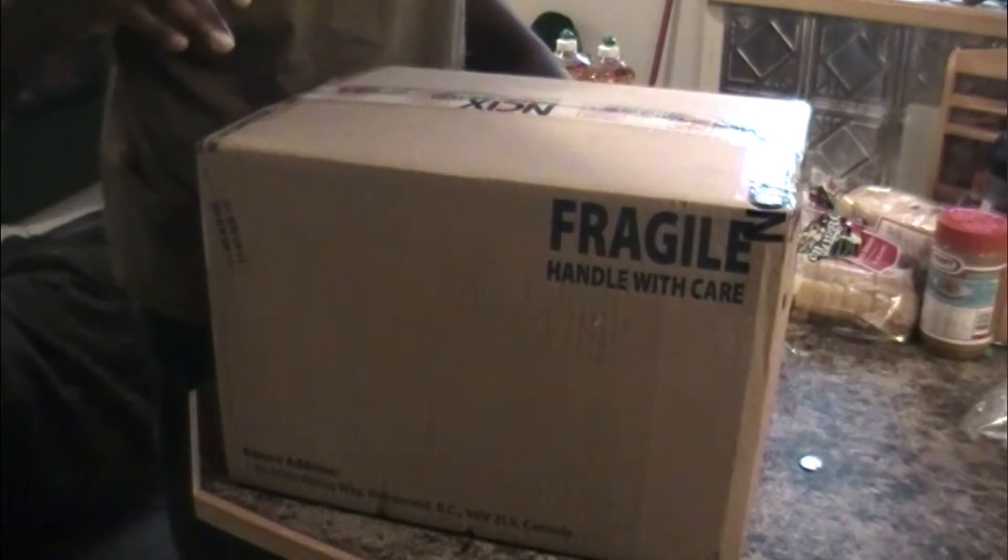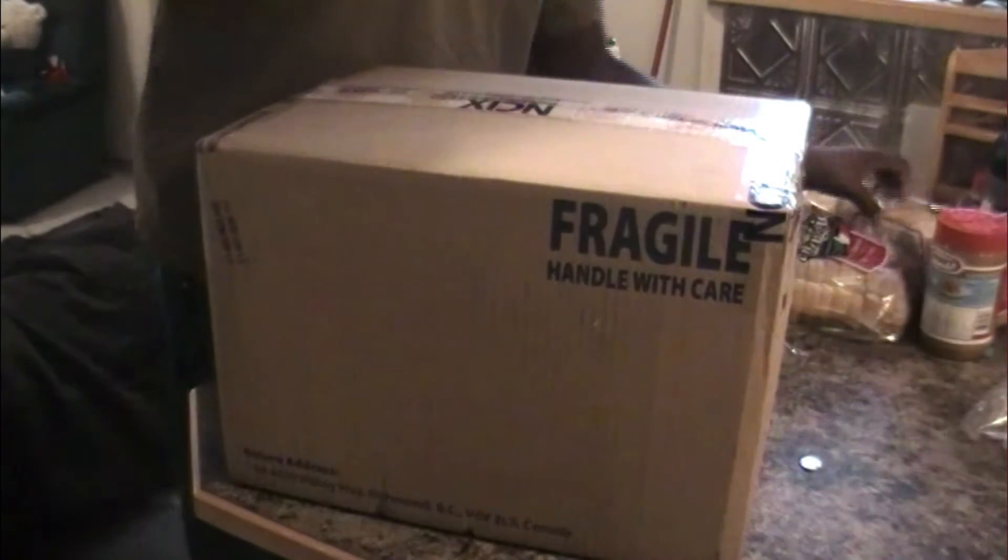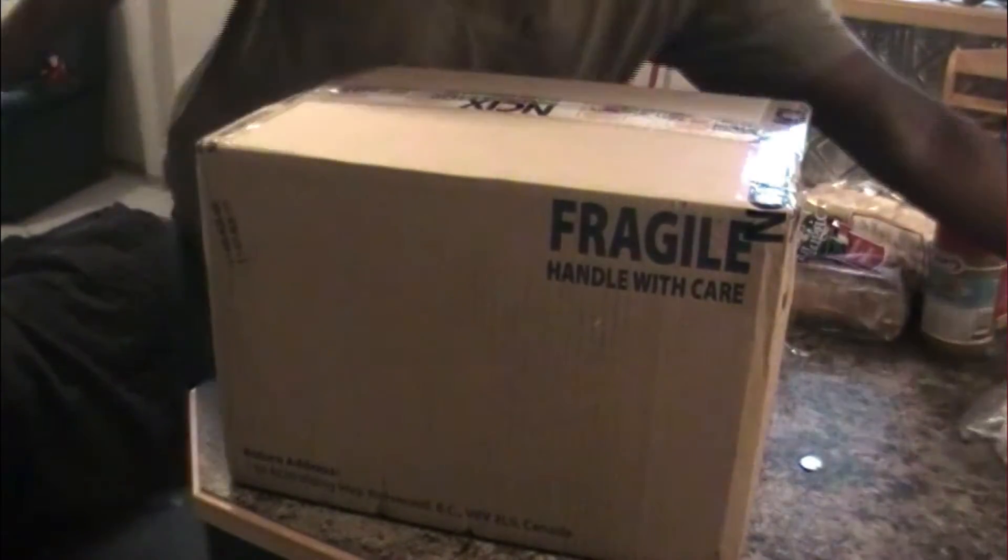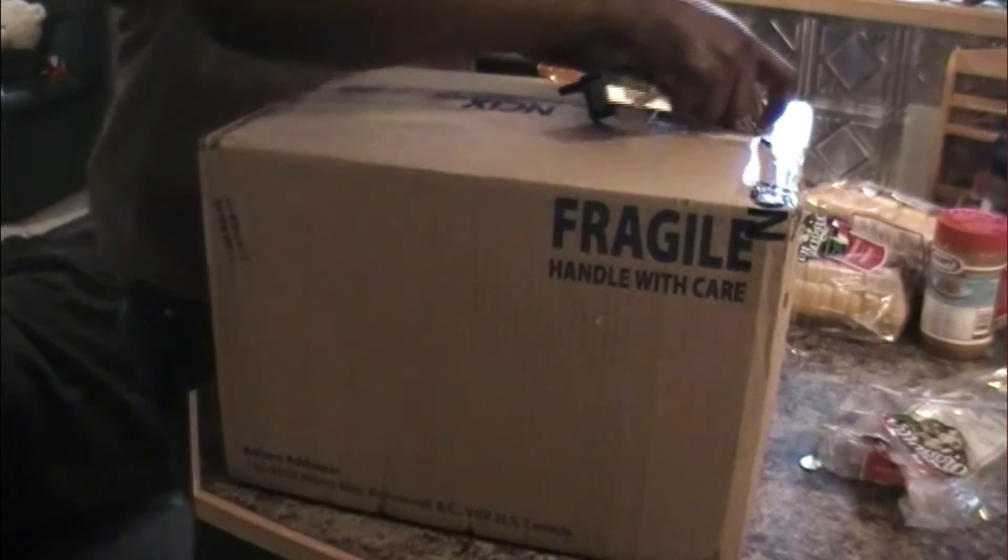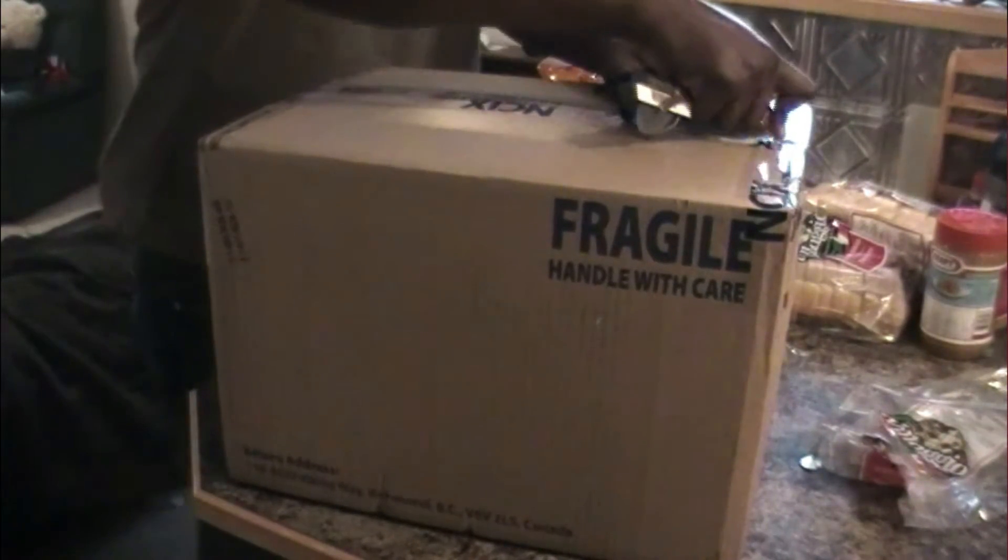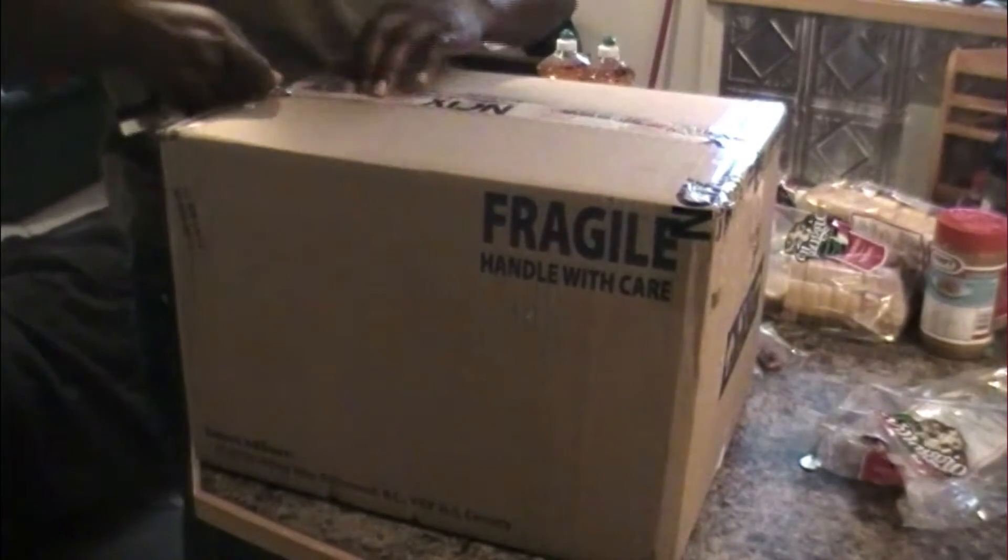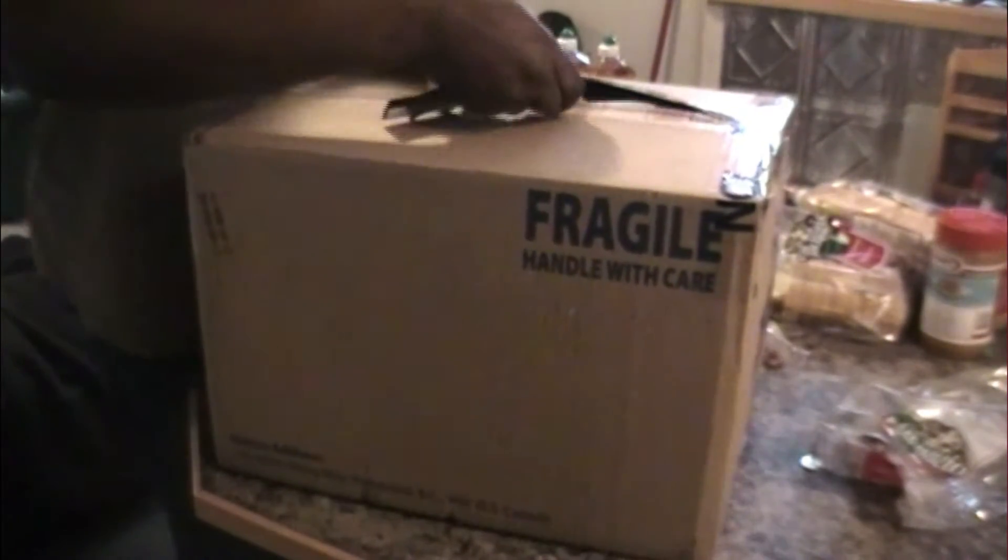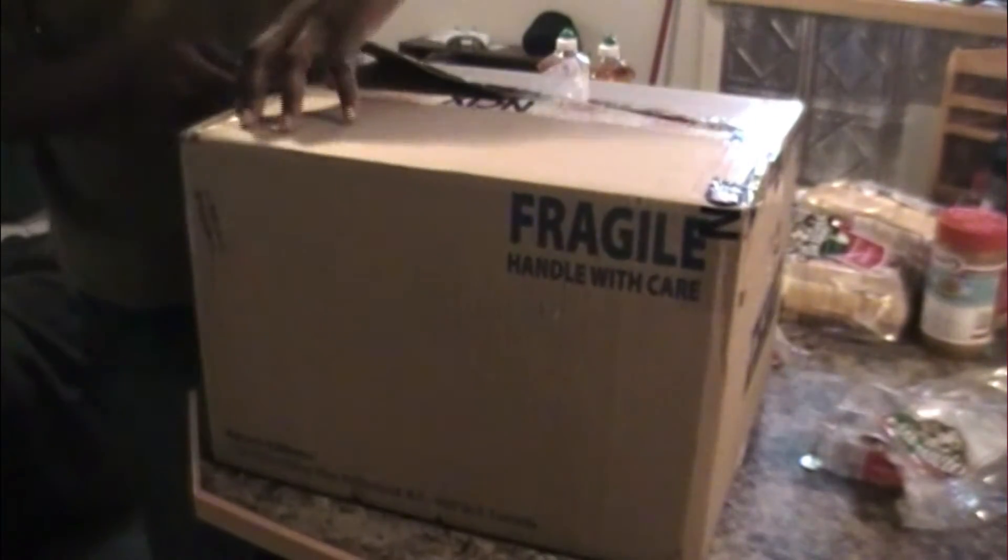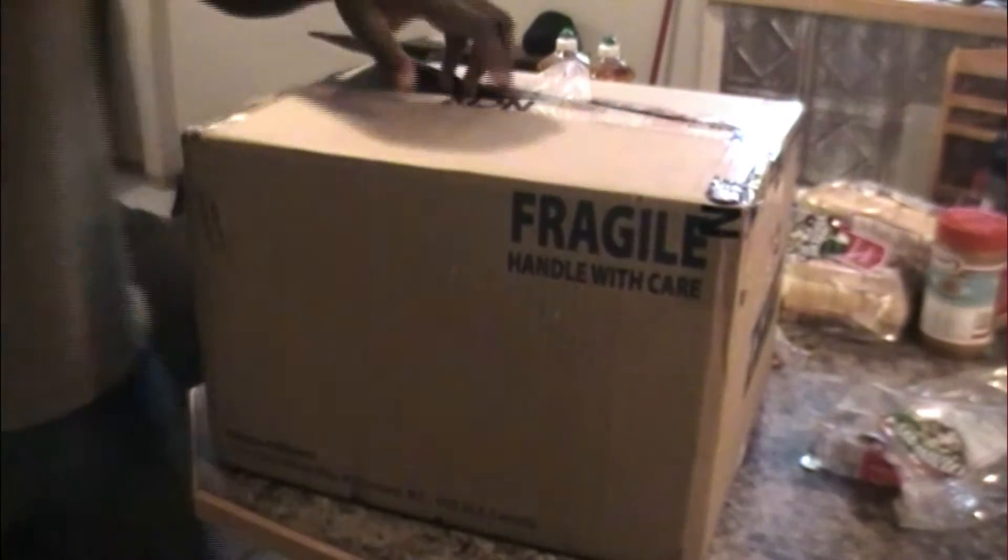I got this package from NCIX. Let's see what it is, shall we? Well packaged box.